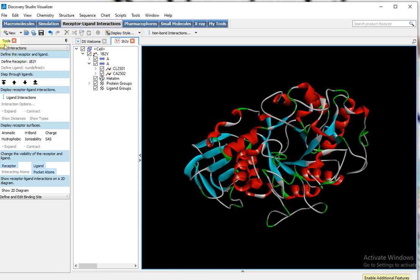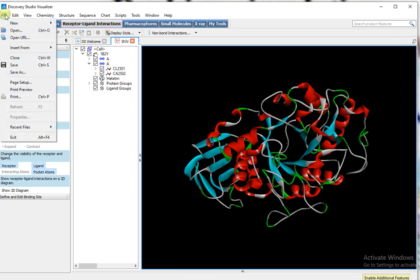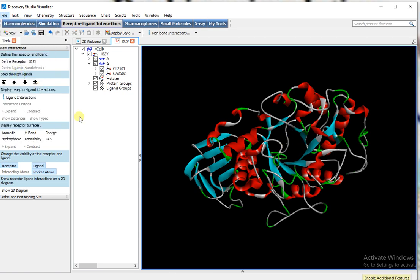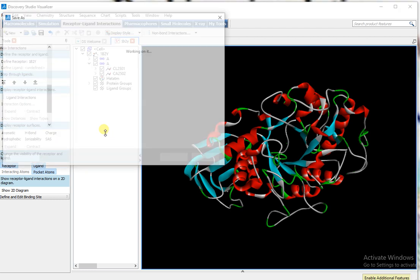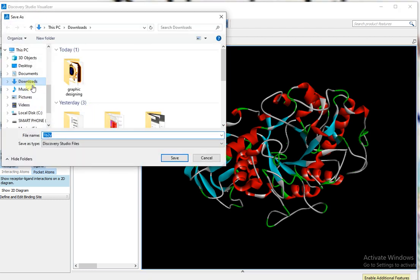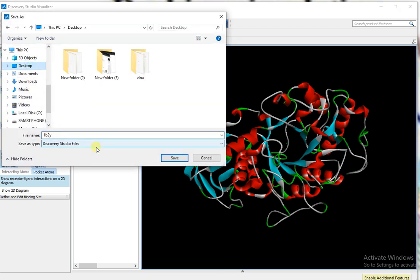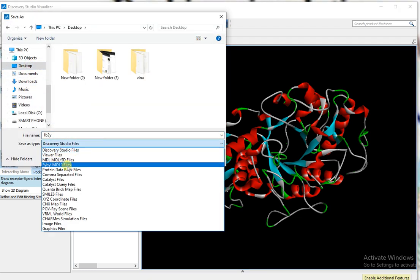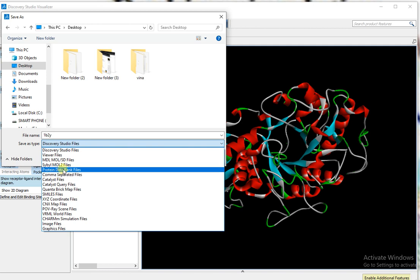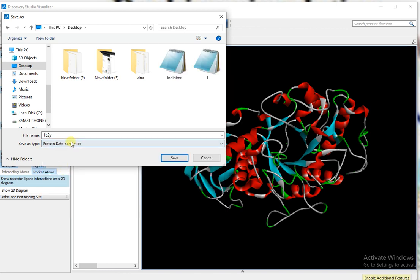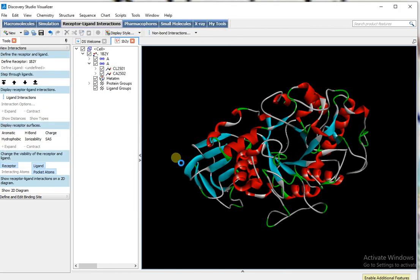And now I save this file as PDB format at desktop. Save it.